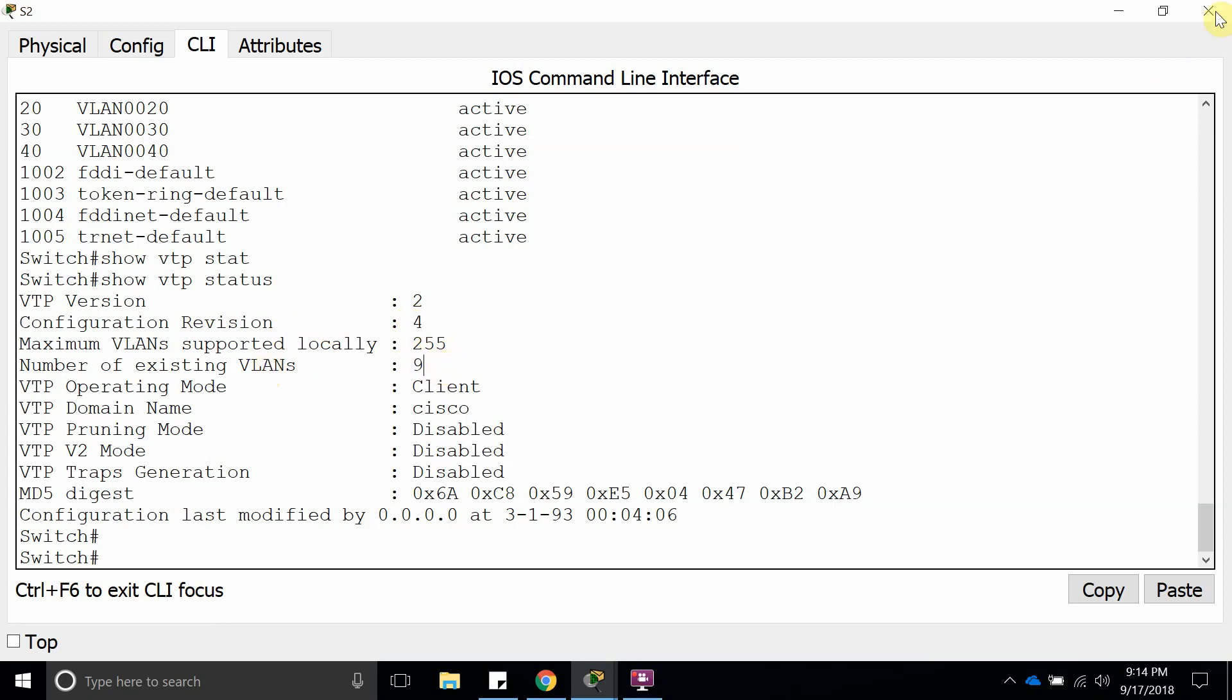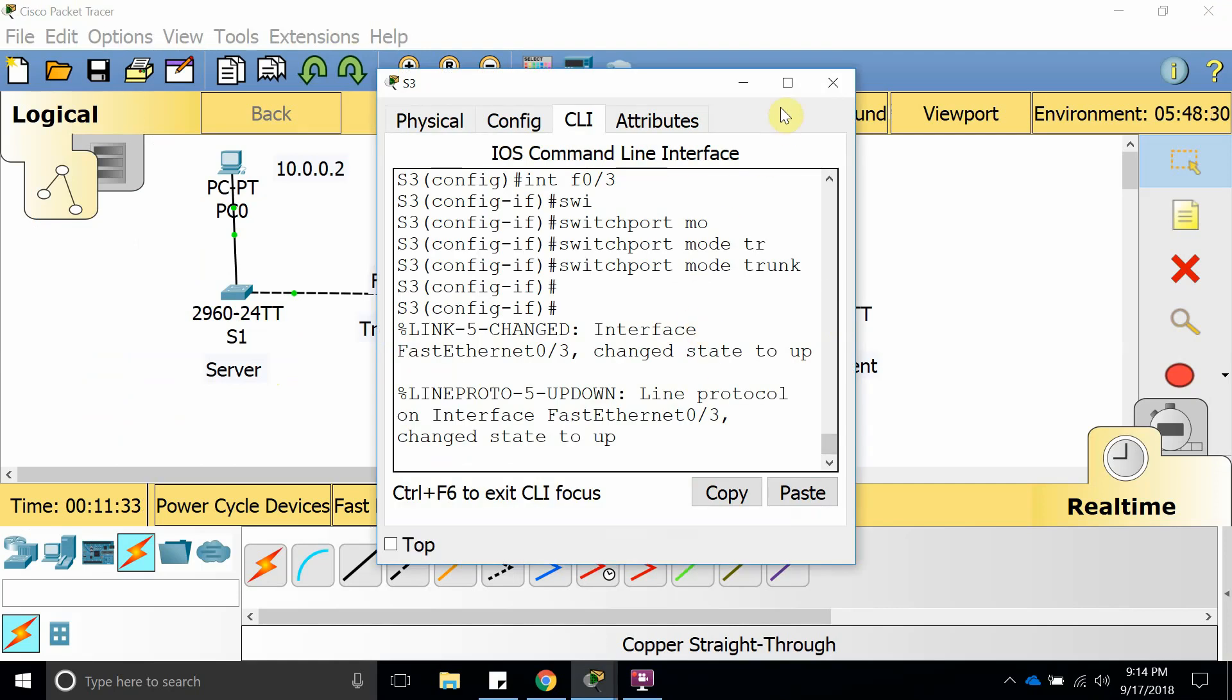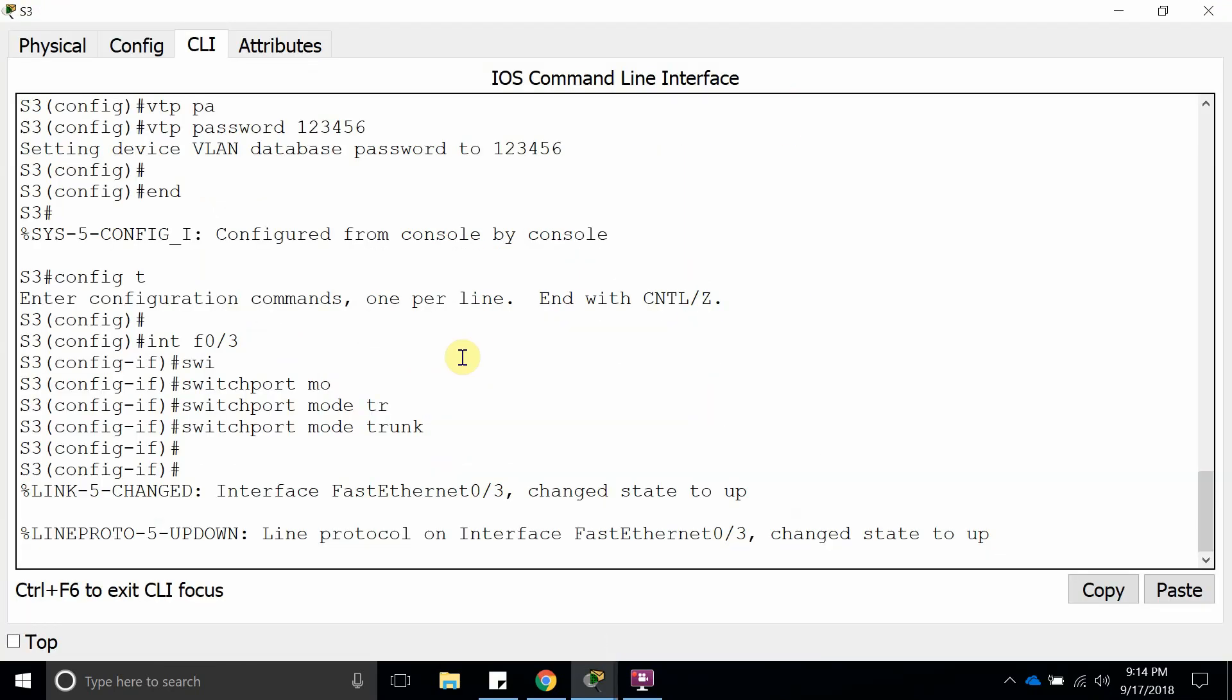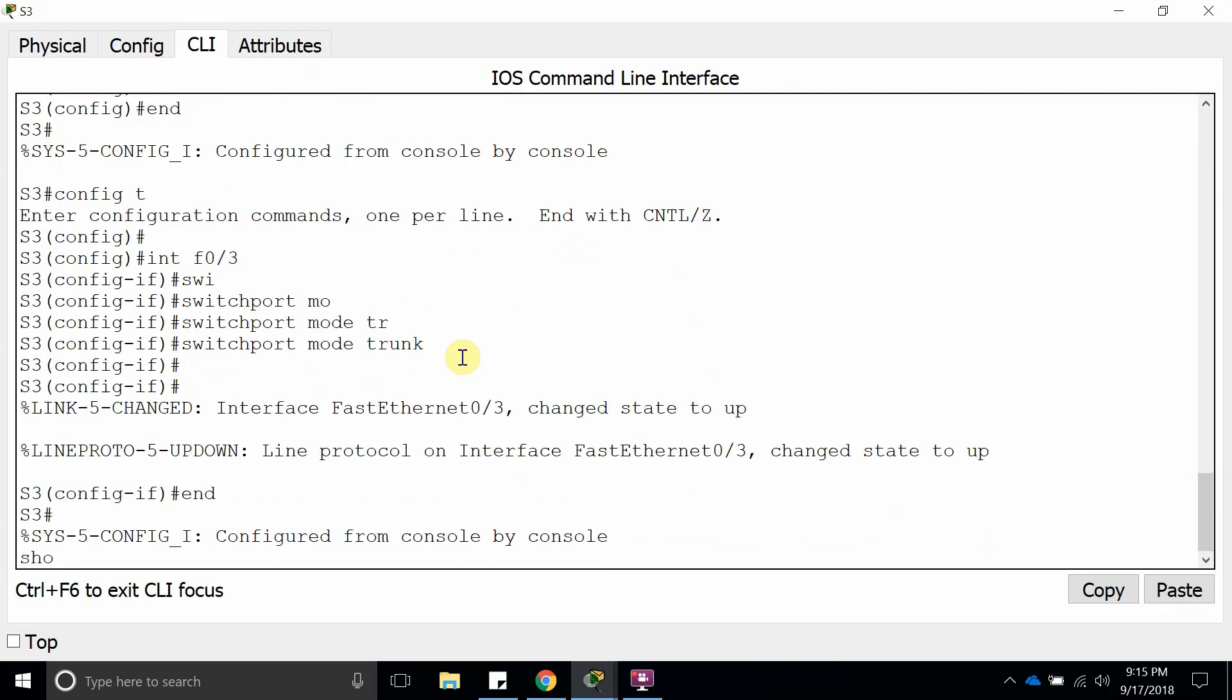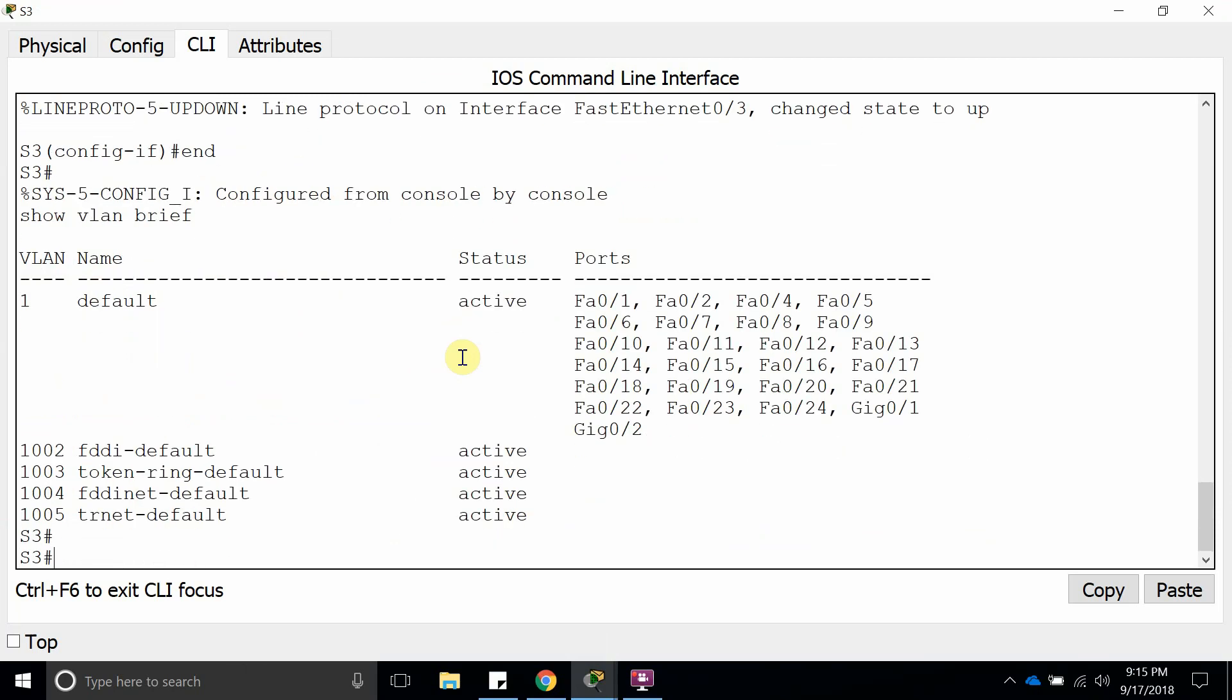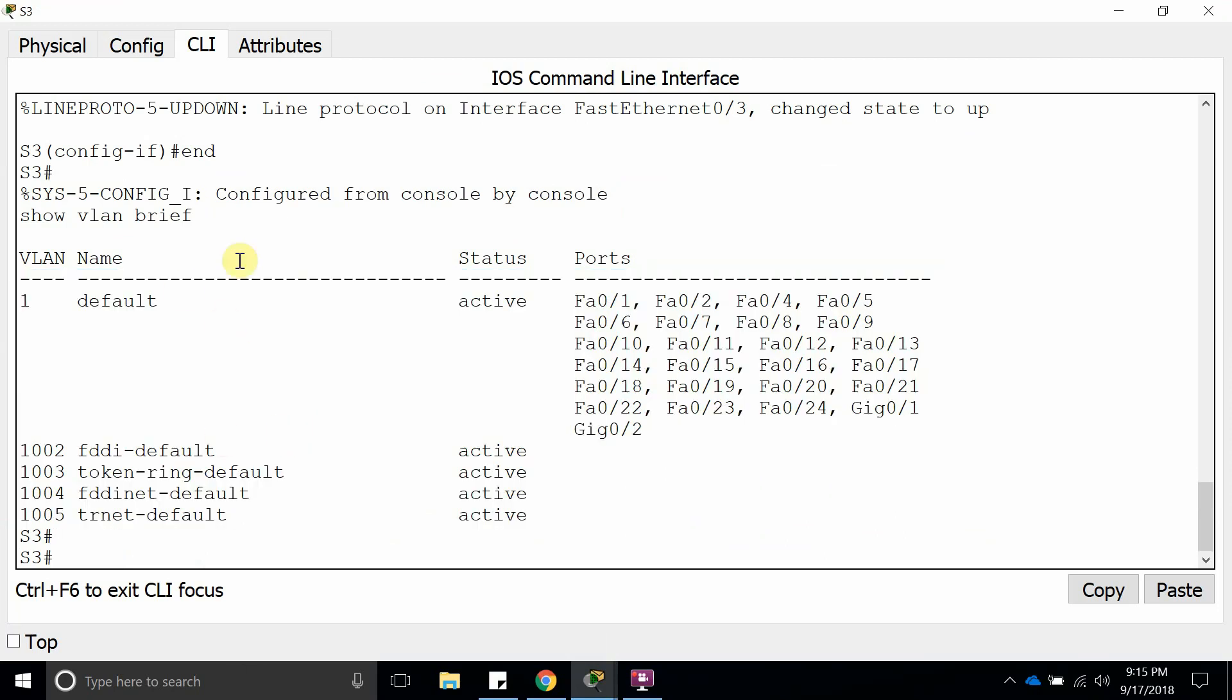Now let's go to the transparent mode. Show VLAN brief, here it is. We don't have any VLANs because it does not save the VLAN that it receives from the VTP client.